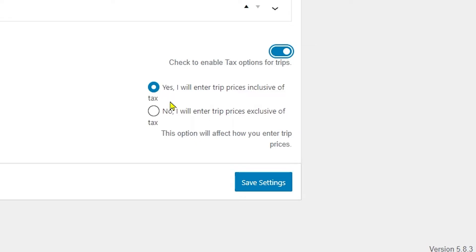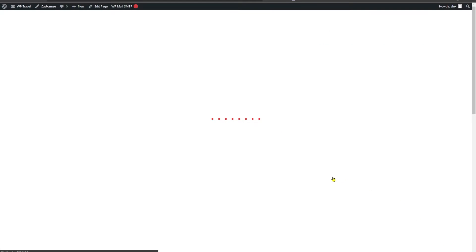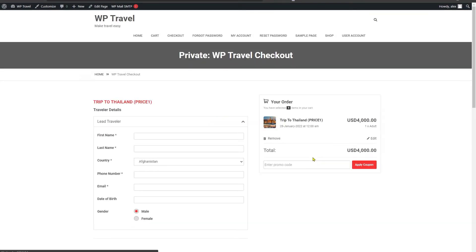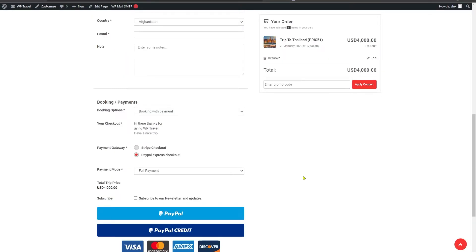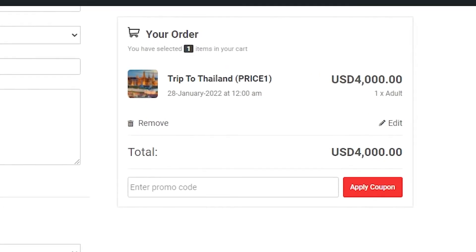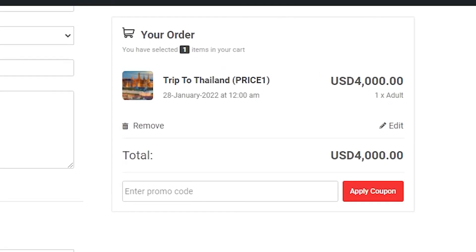This can be seen if we head over to the front end page and to the checkout section. Here you can see taxes not being displayed separately, but instead the tax is already included in the total trip price.